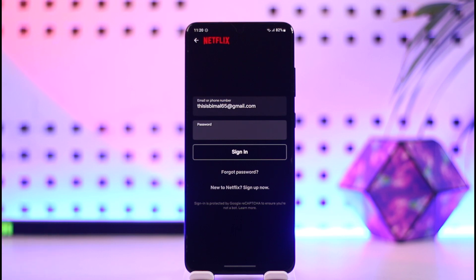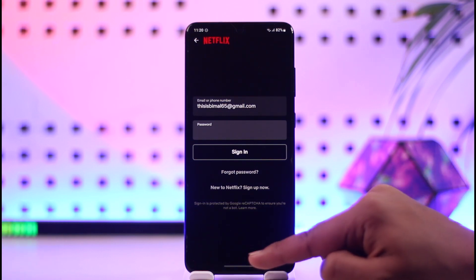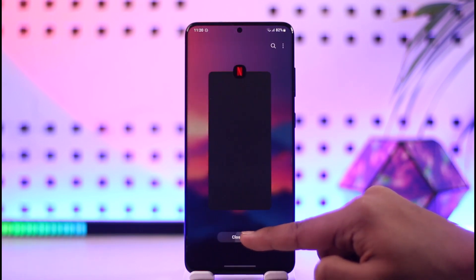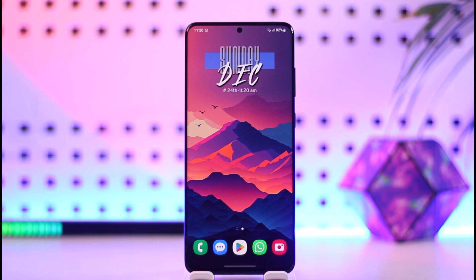This way you can go ahead and reset your Netflix password and log in or sign into your account. Hope this video was very helpful. If you have any questions, feel free to leave them down below. Thank you for watching, and see you in the next video.